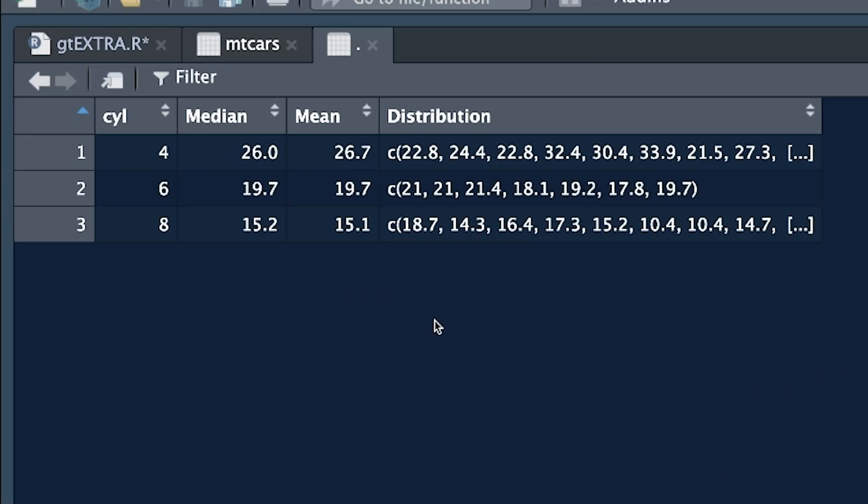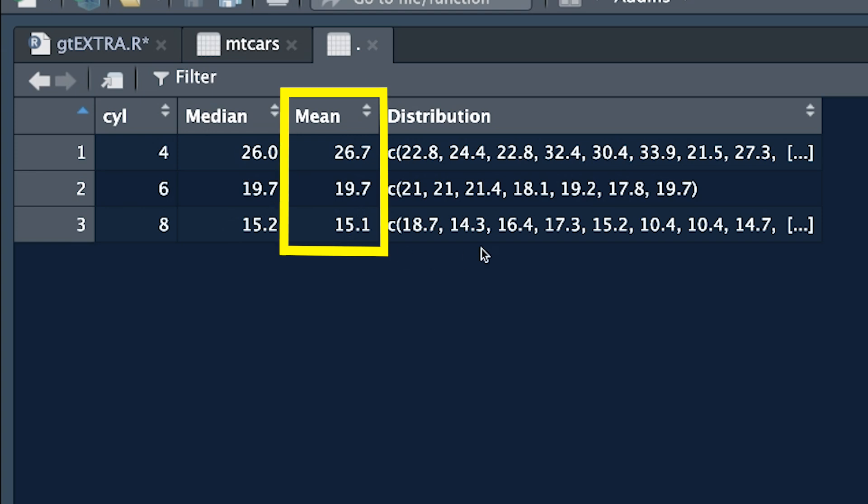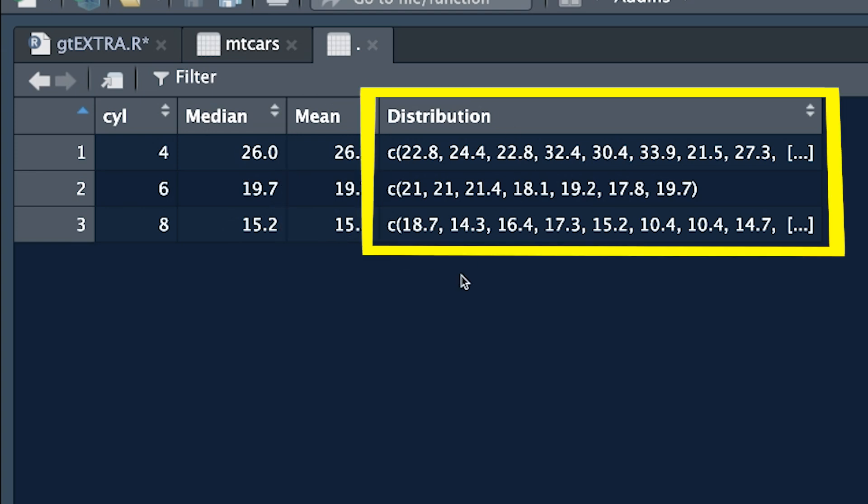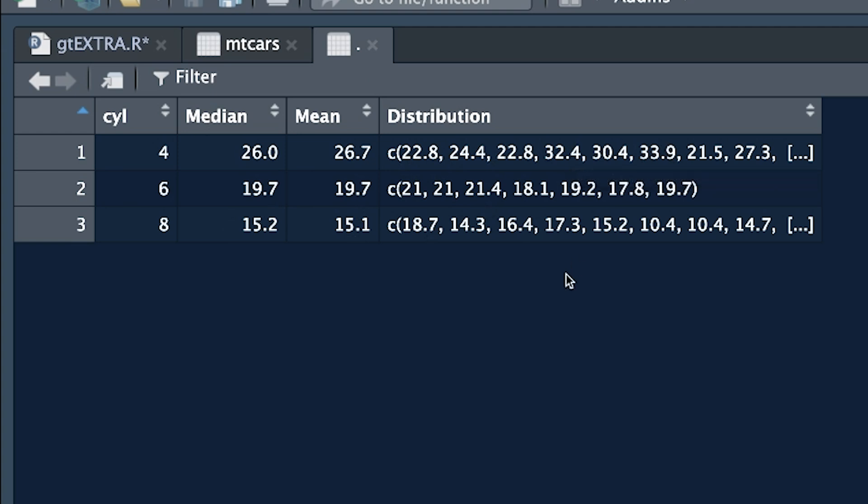Here's the little summary table that gets produced and of course we understand how we got here. We've got cylinders is what we grouped by. We created variables or columns called median, mean, and distribution. Distribution isn't a value but rather a whole lot of values. And in actual fact it's all the values of the miles per gallon for that particular cylinder.